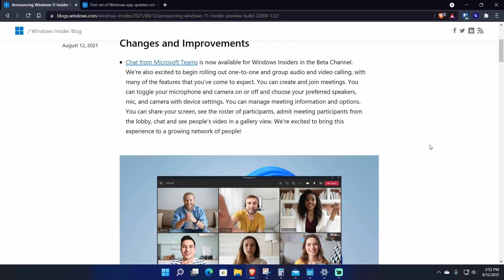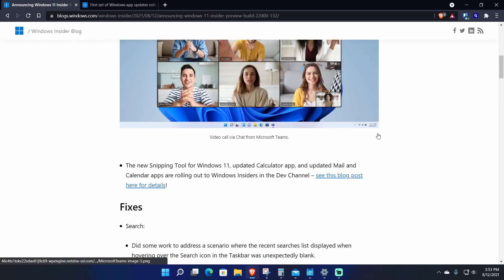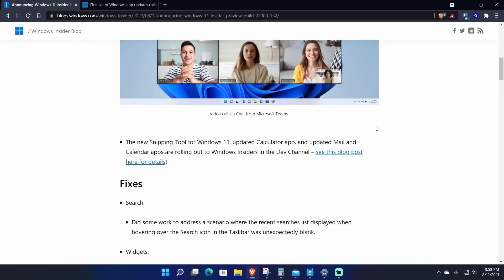This build has chat from Microsoft Teams now available to insiders in the dev channel, and they're also rolling out one-to-one and group audio and video calling with a lot of features. You can create and join meetings, toggle your microphone and camera on and off, choose your preferred speakers, mic, and camera. This is their way to showcase a free alternative to Zoom essentially, so people can just use it right off the bat when it's ready in the fall.